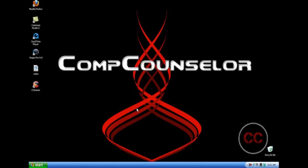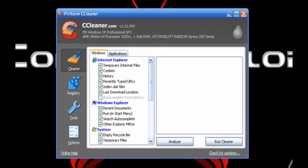Once the cleaner is installed, go to wherever you saved it and open it. First, we want to click on this brush icon. For whoever uses Internet Explorer, this is what you want to make sure is checked: Temporary internet files, cookies, recently typed URLs, index.dat files, and last download location. History is optional, so if you want to save all the websites you visited in the past, then keep that unchecked. If you don't mind, then you can keep that checked.